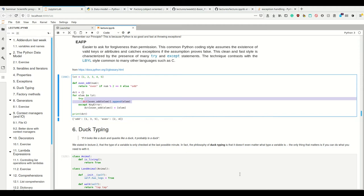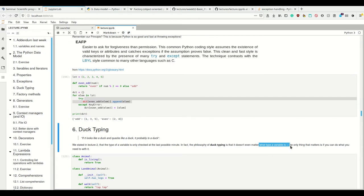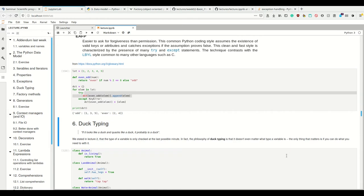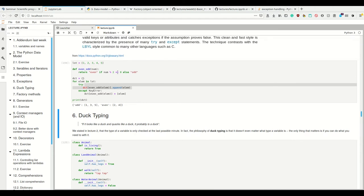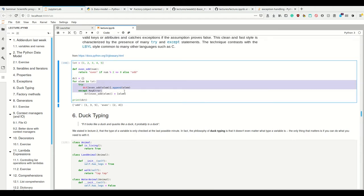It doesn't matter what type a variable is. It only matters if we can do with it what we need to do with it. In this example here, it's appending.